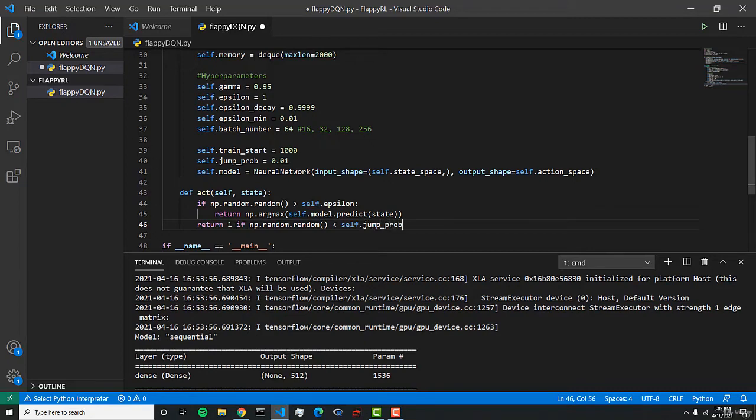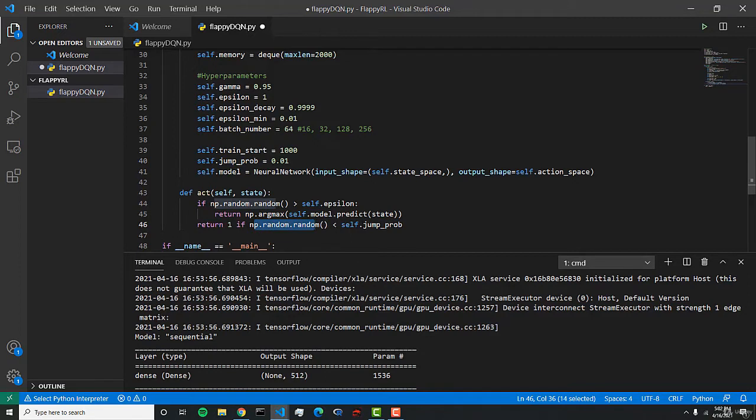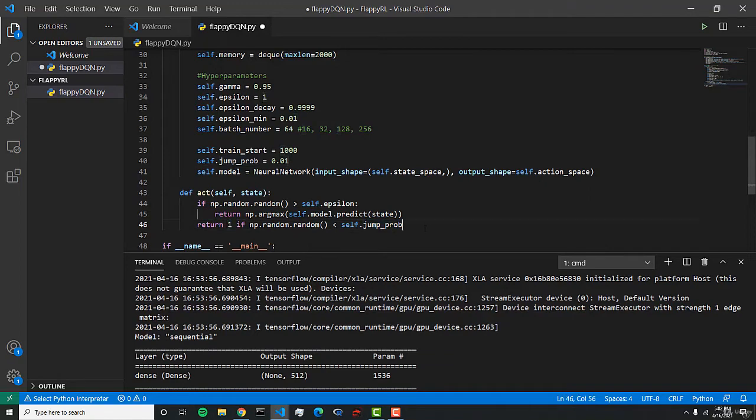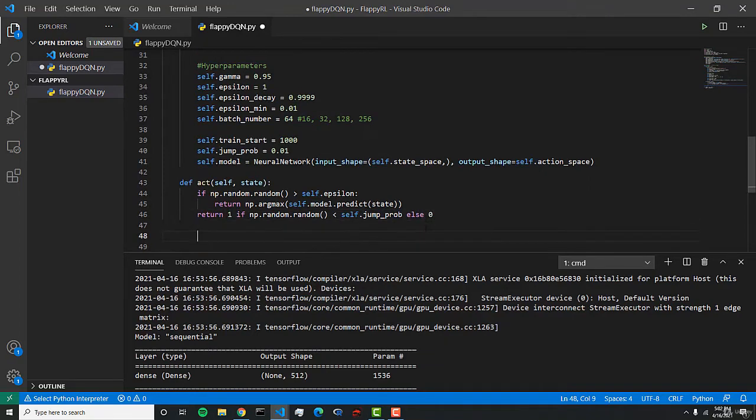This is this value here. So if this value is less than the probability of jumping, then we want to return 1, else 0. And that's it for our acting function.